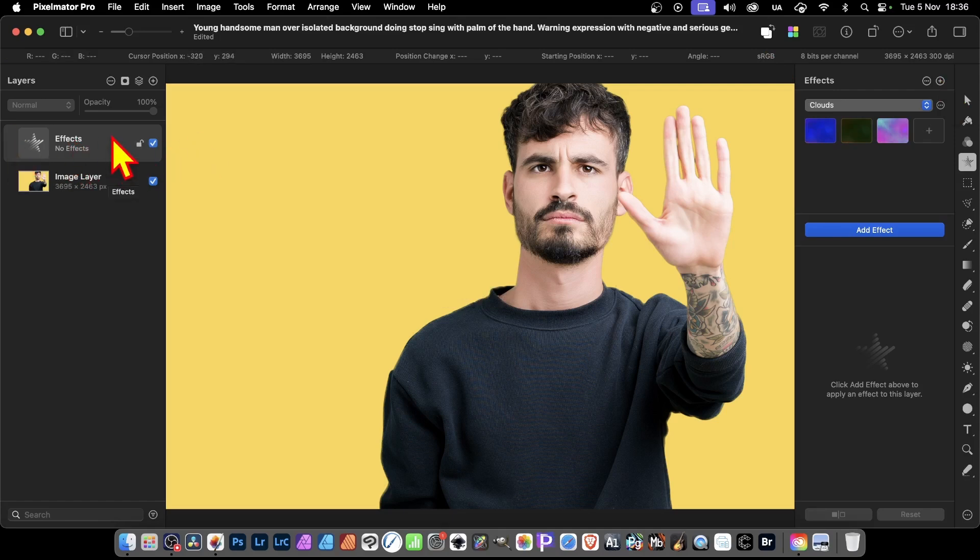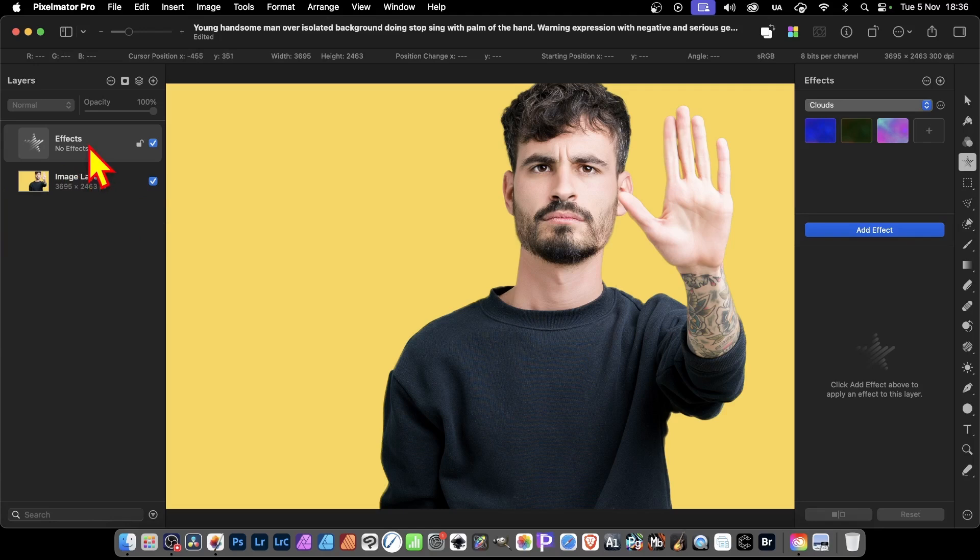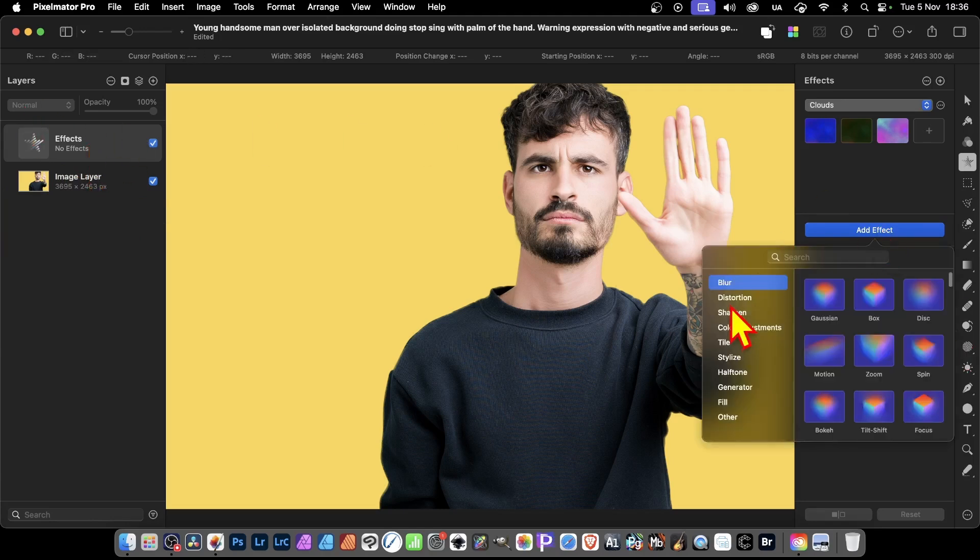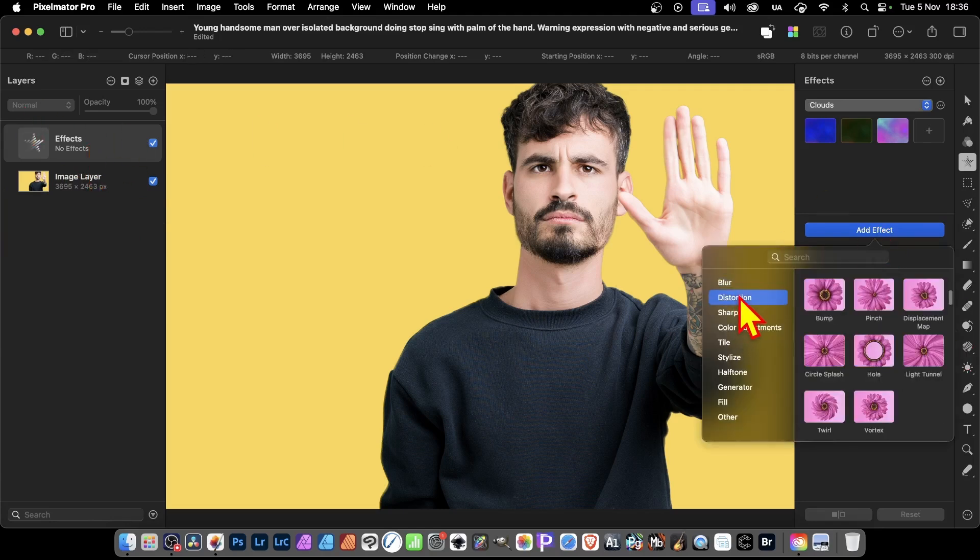Now, the effect is still applied and you can still use it, but you'll not apply it directly to this image layer. So here, effects, I can now go and add effect. Let's just go for one, like distortion, maybe bump.